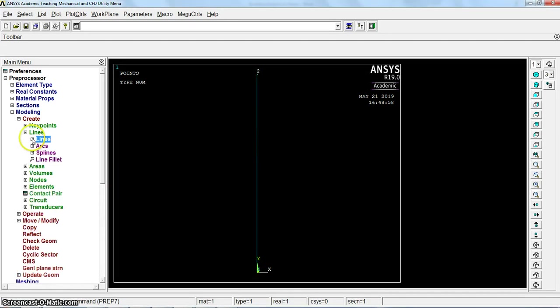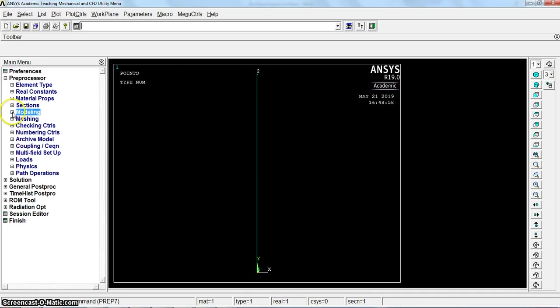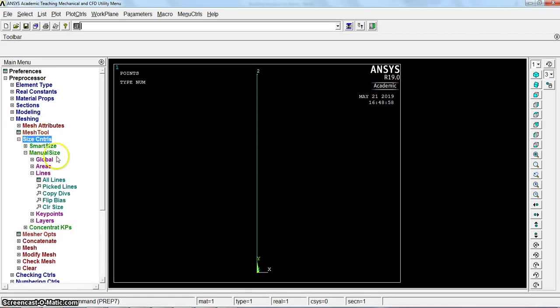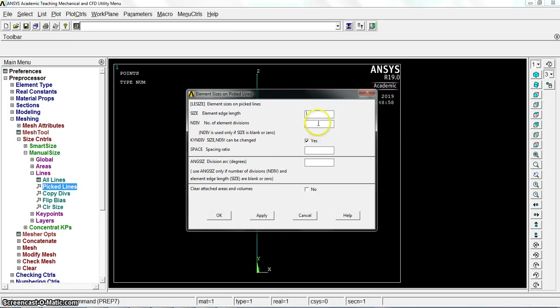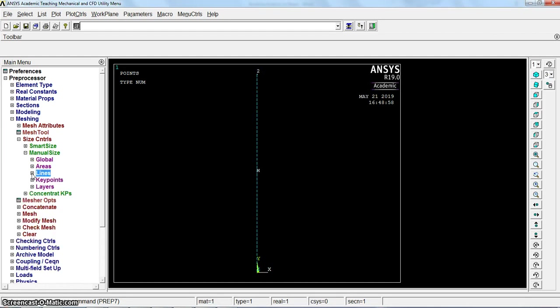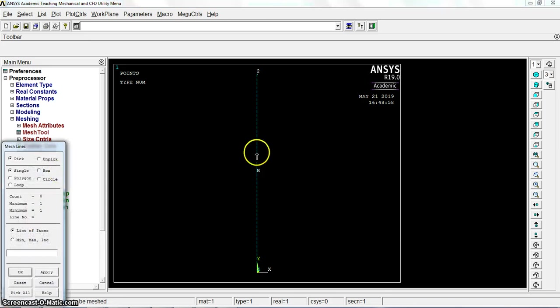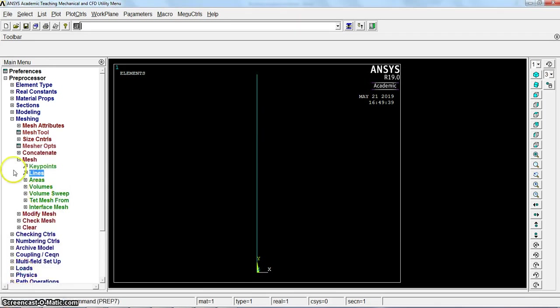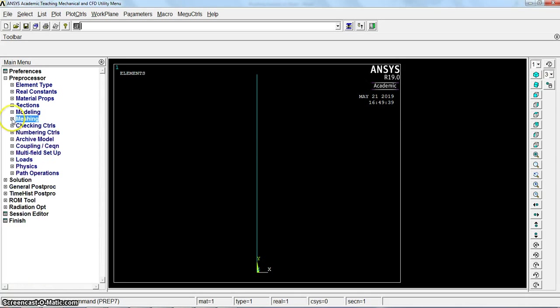Then go to meshing. Size control, manual line, pick the line. We divide it into 50 elements. Number of element divisions, 50. Now mesh lines. The meshing process is done.